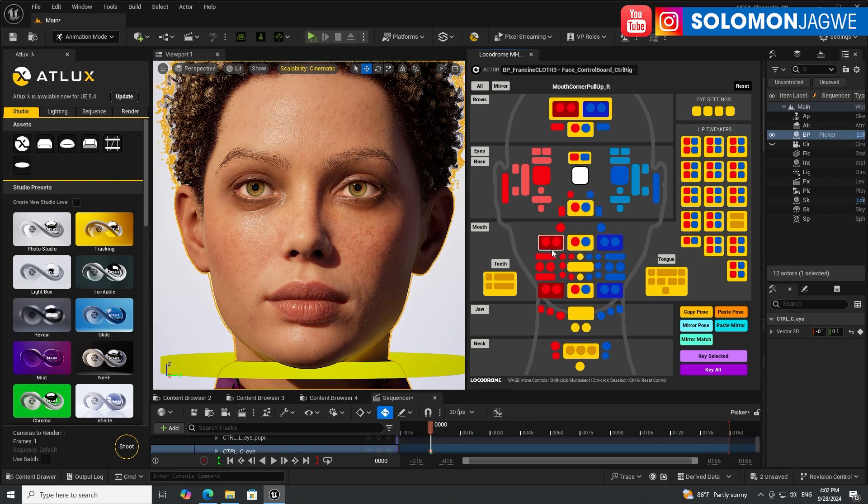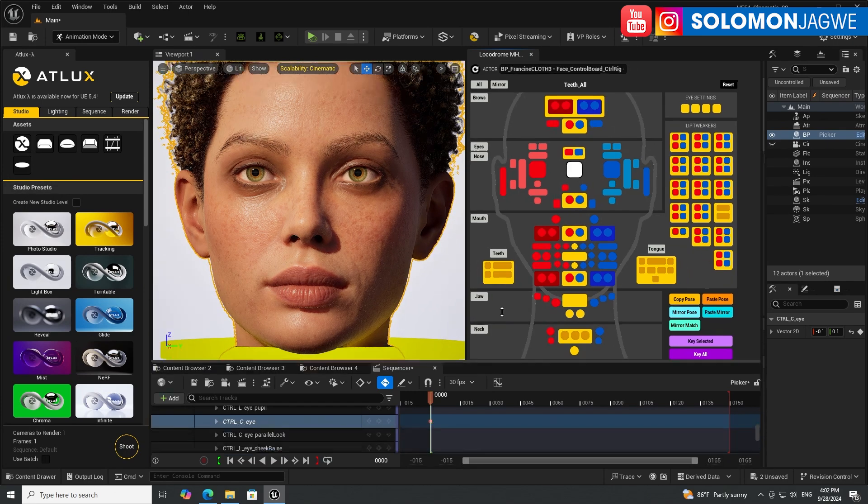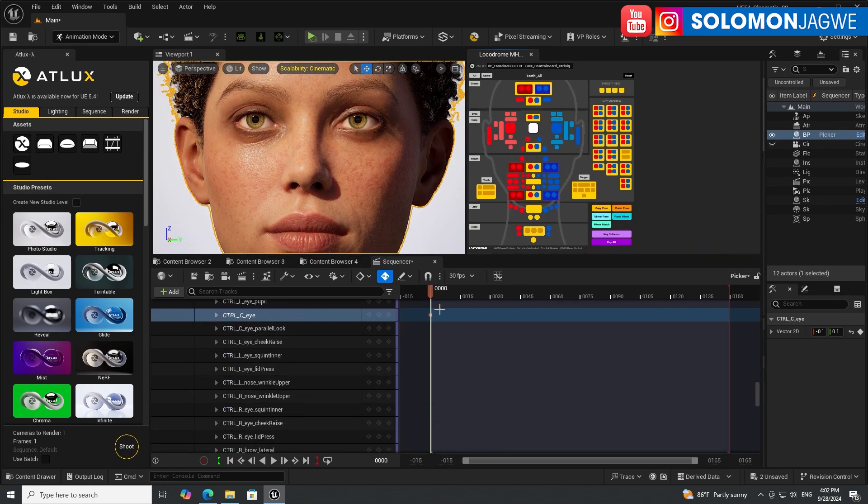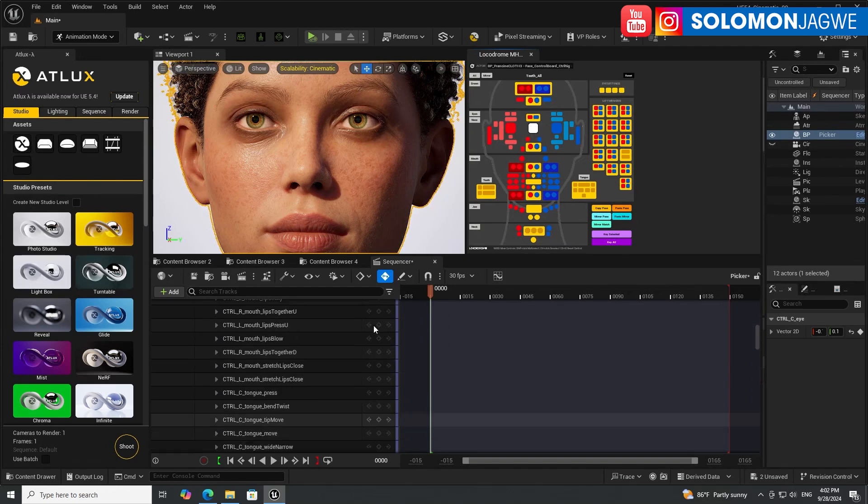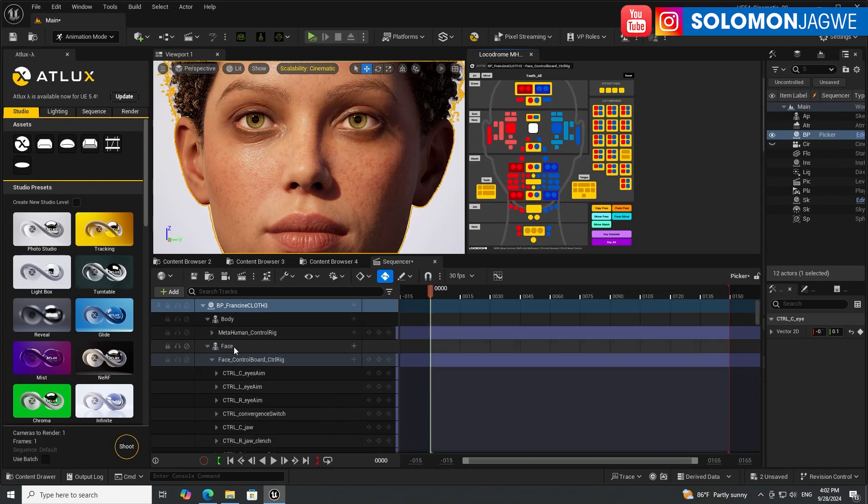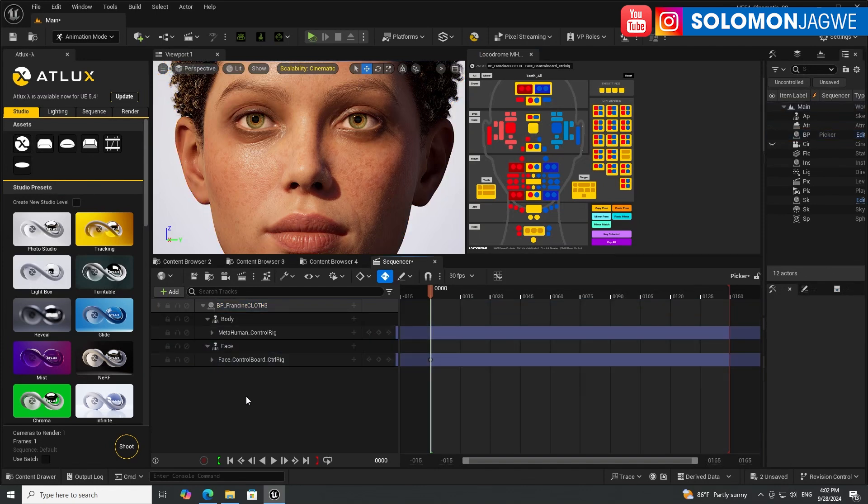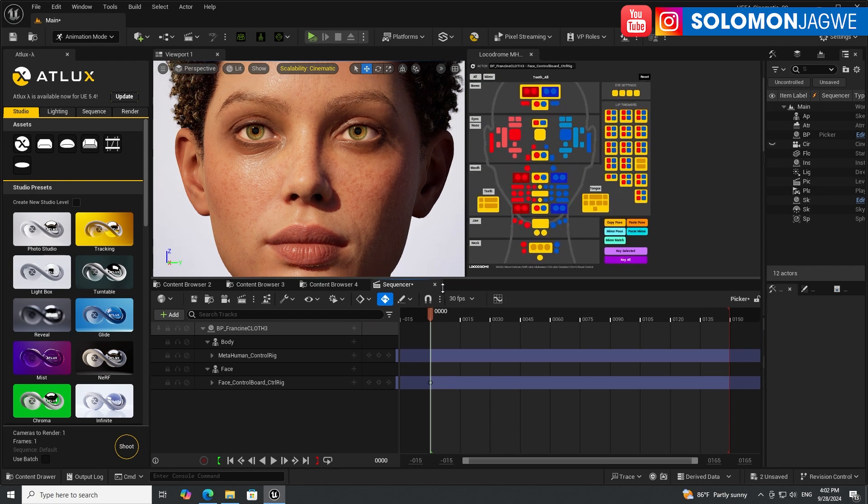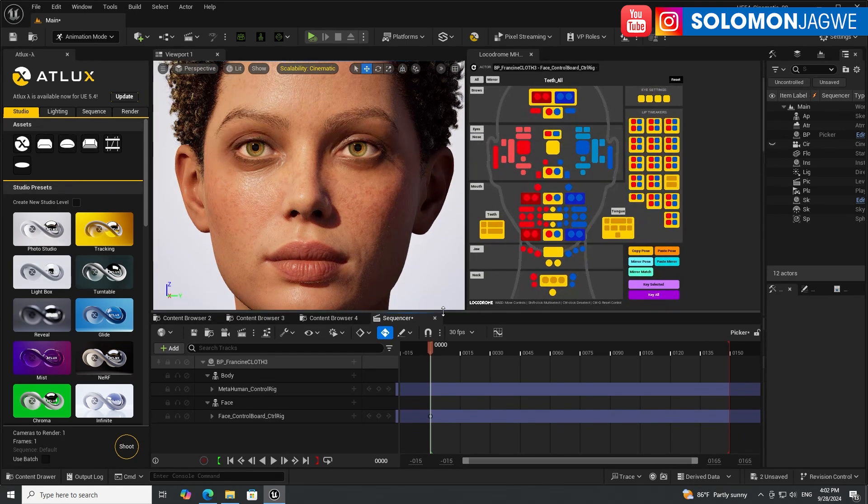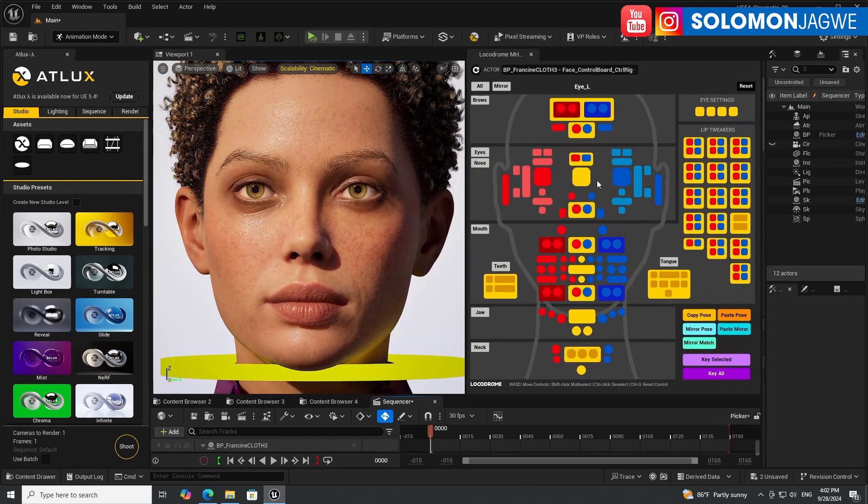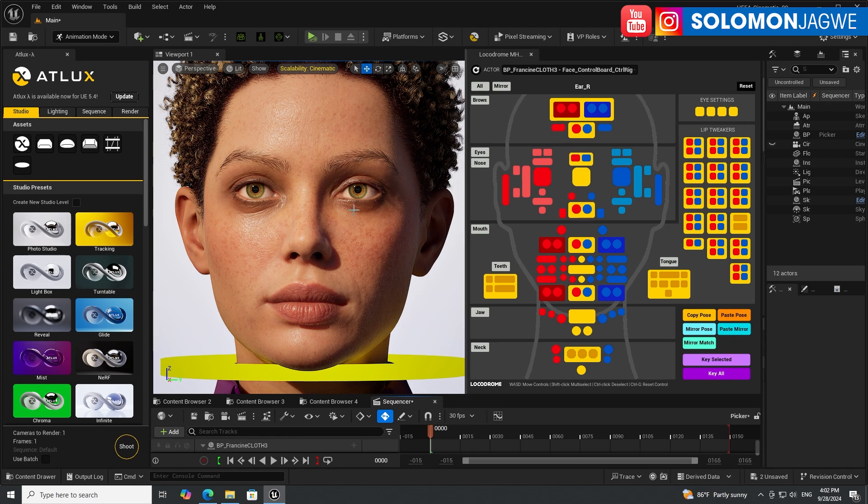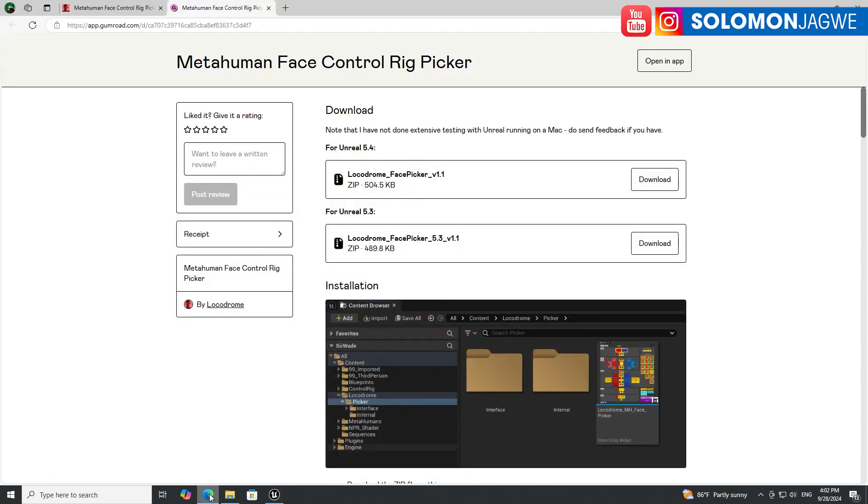I hope this makes a difference in your animation of the MetaHumans. So after you bake your animation to the control rig and then you want to further enhance it or fix it or improve on it, then this board comes handy because then you can start selecting each part of the face and be able to move it around.